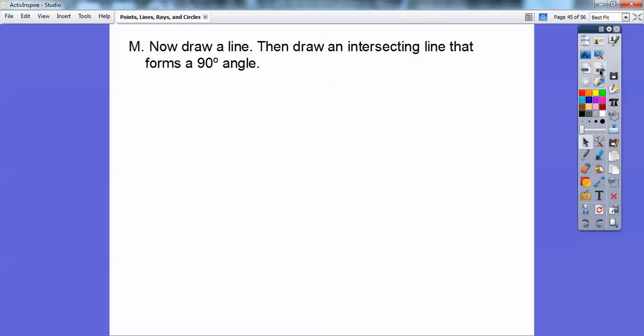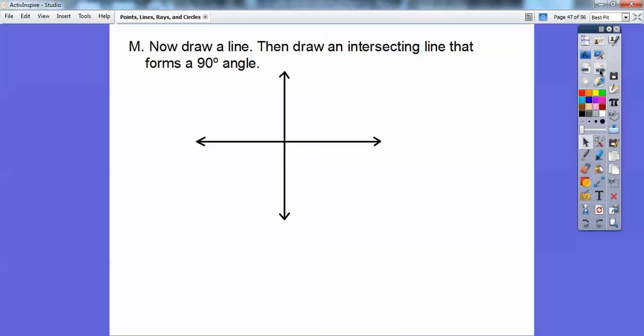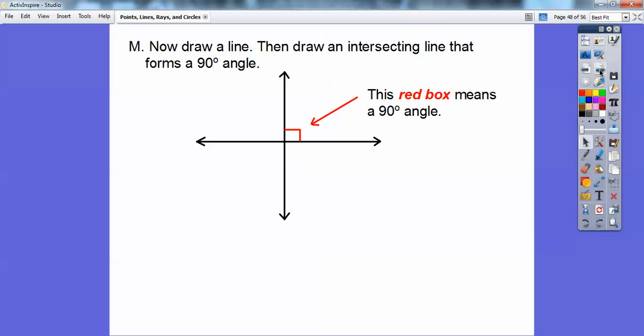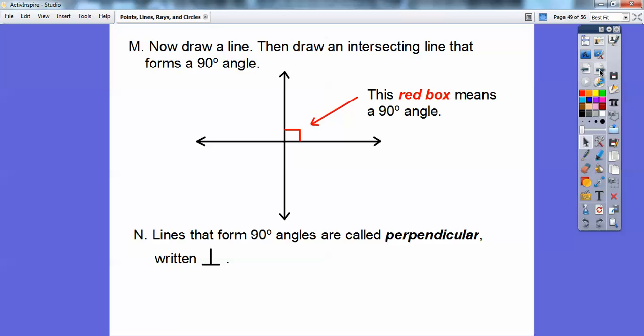Now let's draw a line, and then draw an intersecting line that forms a 90-degree angle. A 90-degree angle is like your floor and your wall in a classroom, or two walls where they intersect. We represent a 90-degree angle with a little box in the middle — that symbol signifies a 90-degree angle. Since they form a 90-degree angle, they're called perpendicular lines, and the symbol for perpendicular is this upside-down capital T.